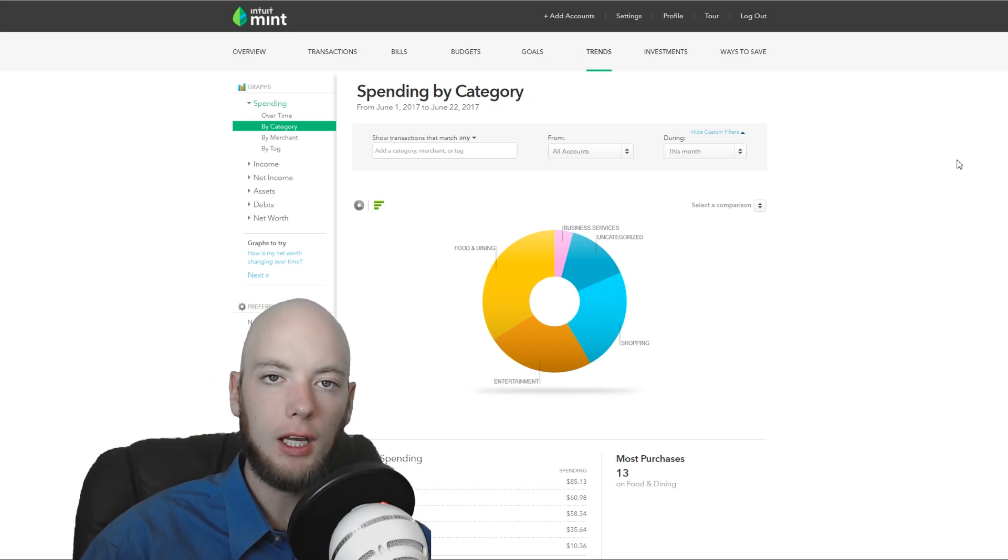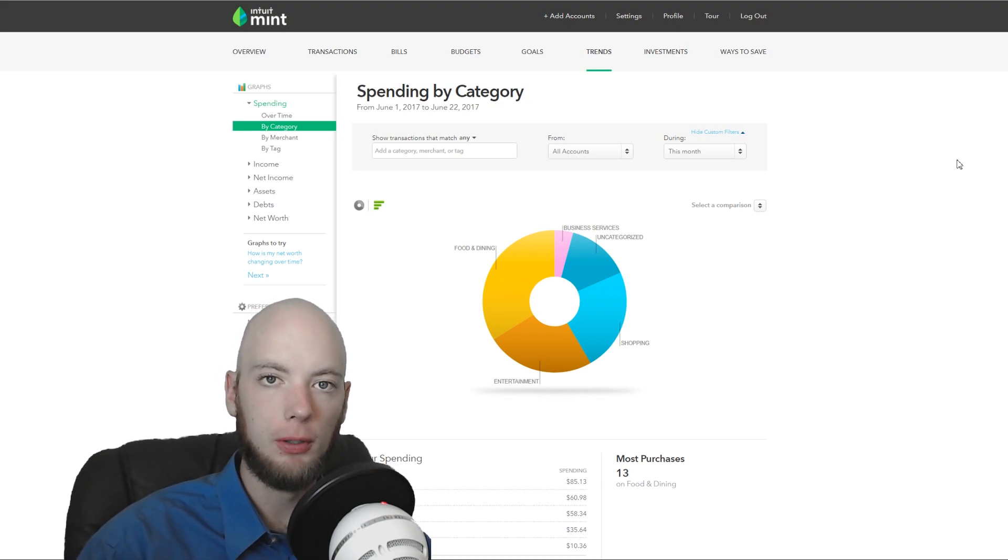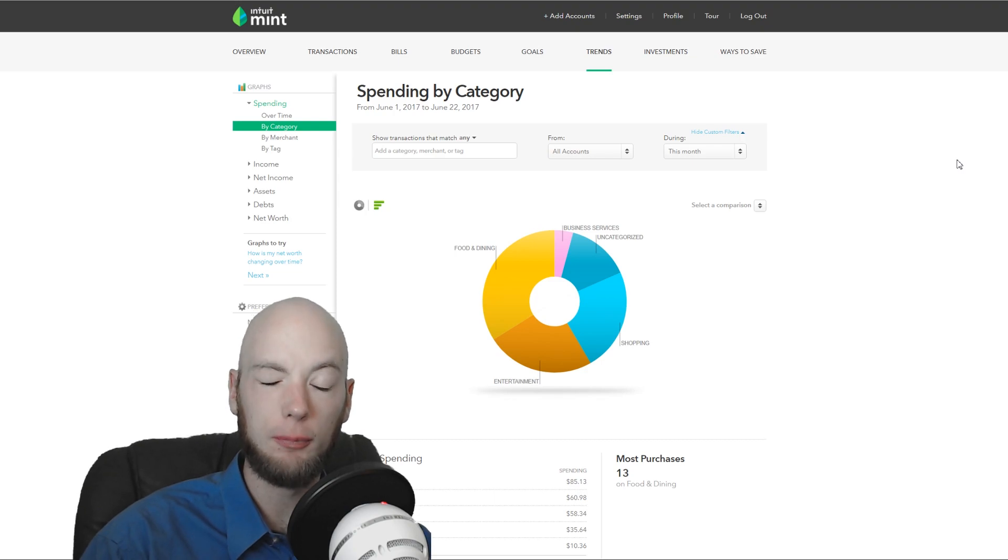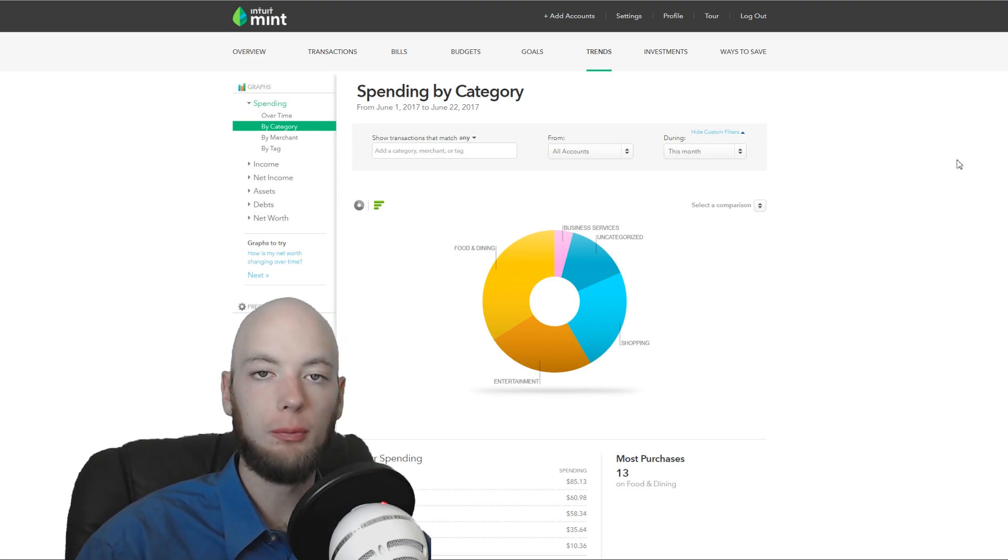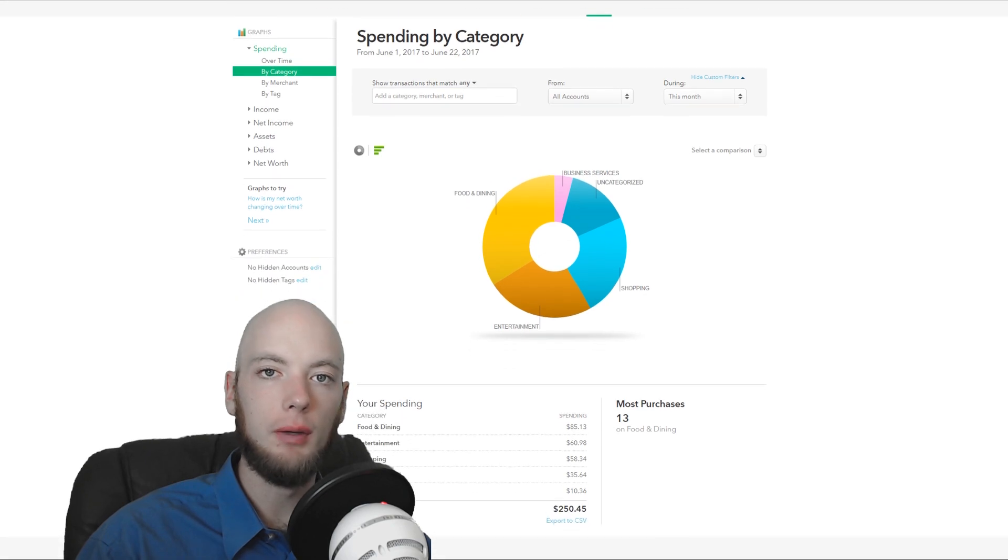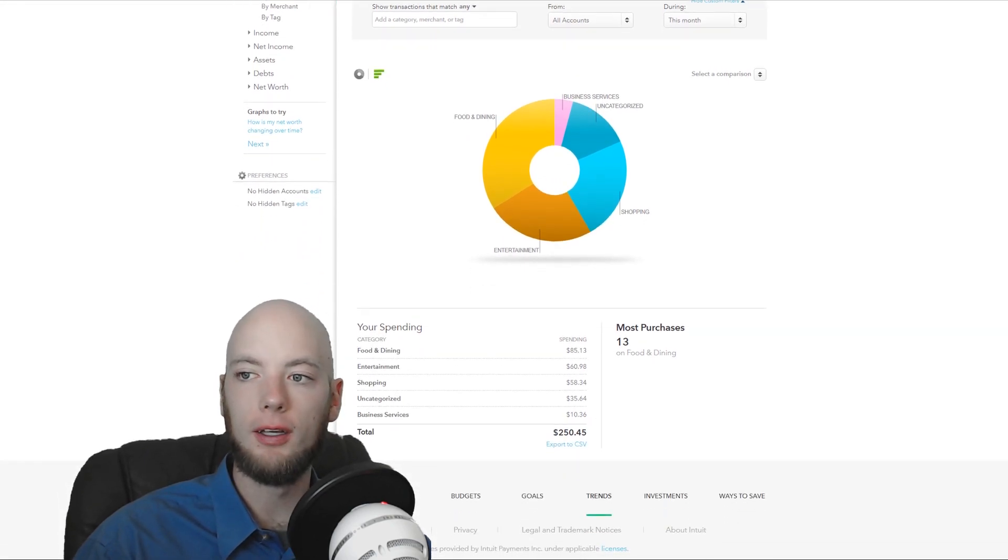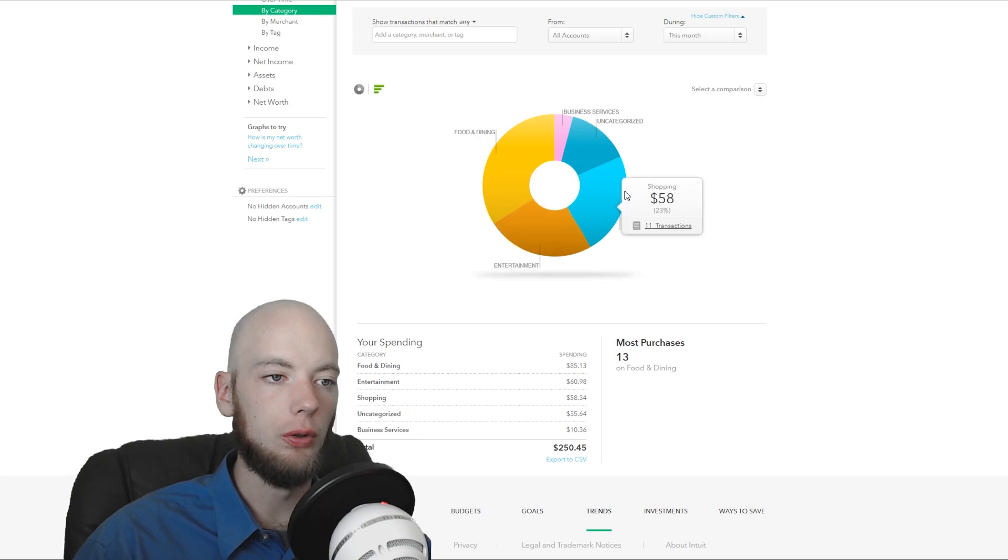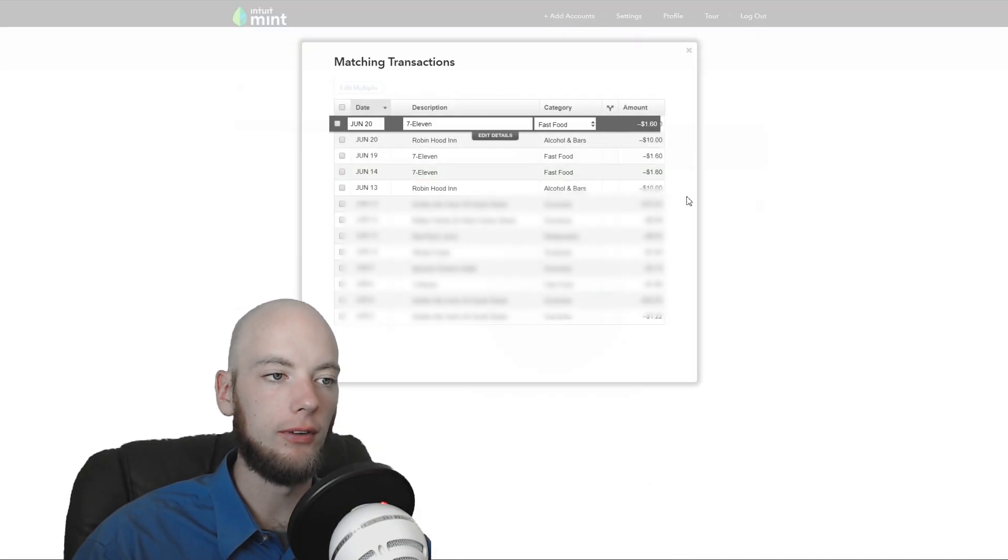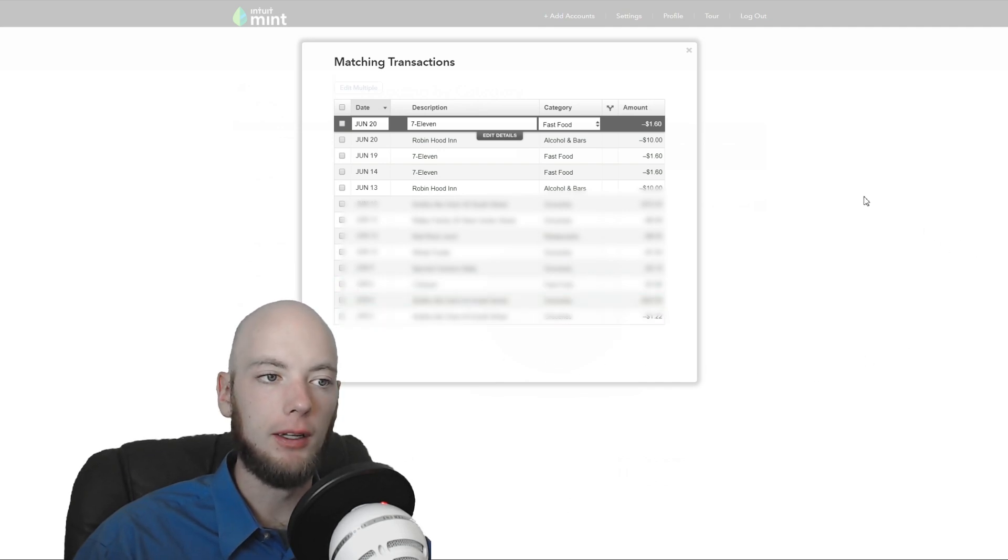The Trends tab is by far the most helpful part of Mint, in my opinion, and any personal expense tracker. Most personal expense trackers have a similar feature. But it's basically a visual way to get a handle on what you're spending and how you're spending it. You come in here and it'll show you what you've been spending. So food and dining, 13 transactions, shows me exactly what I've been spending. Now, here's the thing.